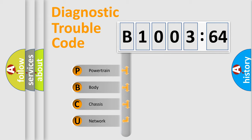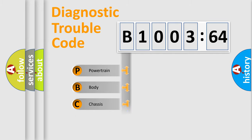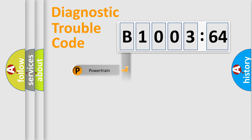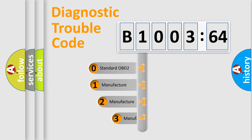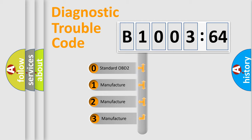We divide the electric system of the automobile into four basic units: Powertrain, Body, Chassis, and Network. This distribution is defined in the first character code.